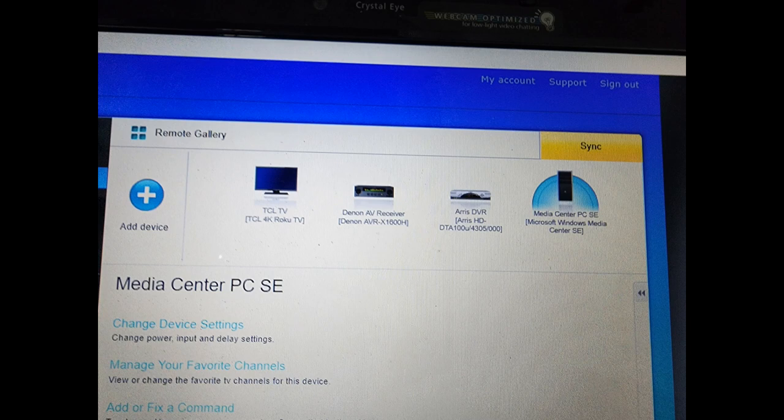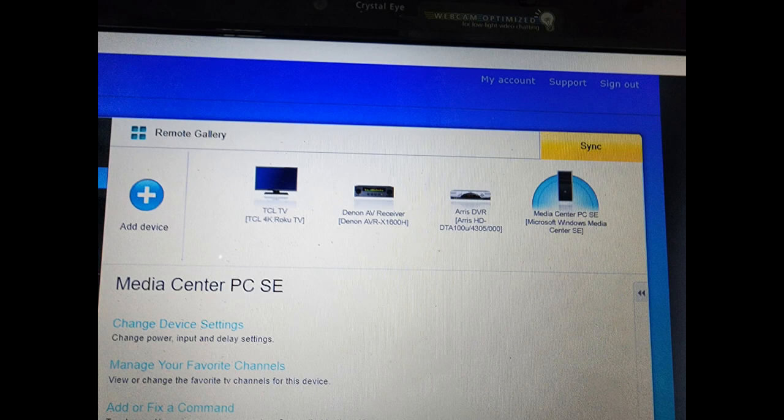I selected the device called Media Center PC SE, which is supposed to be, I assume, the Windows Media Center remote controller. So that's now a new device available to program for my Harmony remote.